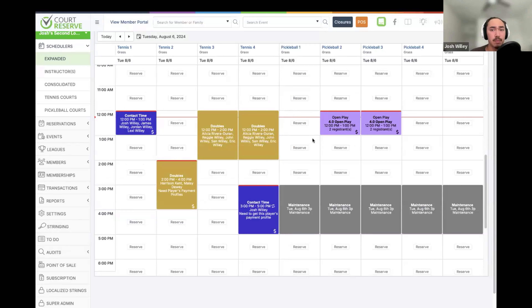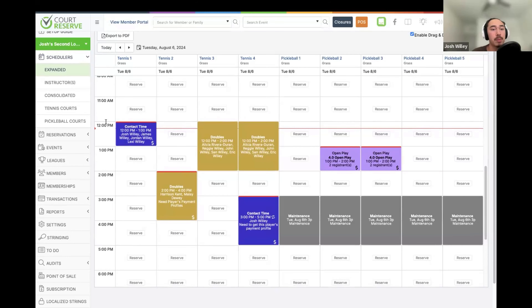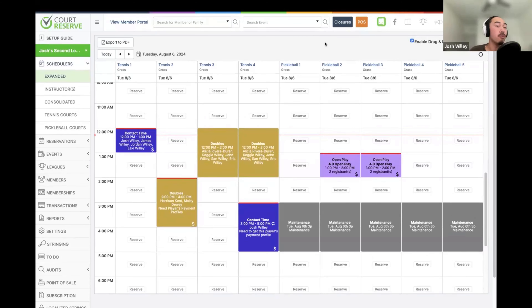One setting that may be helpful is drag and drop on the scheduler. If we need to quickly move an event 30 minutes forward or backward, we can use drag and drop to move it to a different time very quickly. This will depend on the intervals set up in the system — for example, if I set 30-minute intervals, I can drag and drop in 30-minute increments. We also have a checkbox at the top of the scheduler to enable or disable drag and drop if you prefer not to use it.